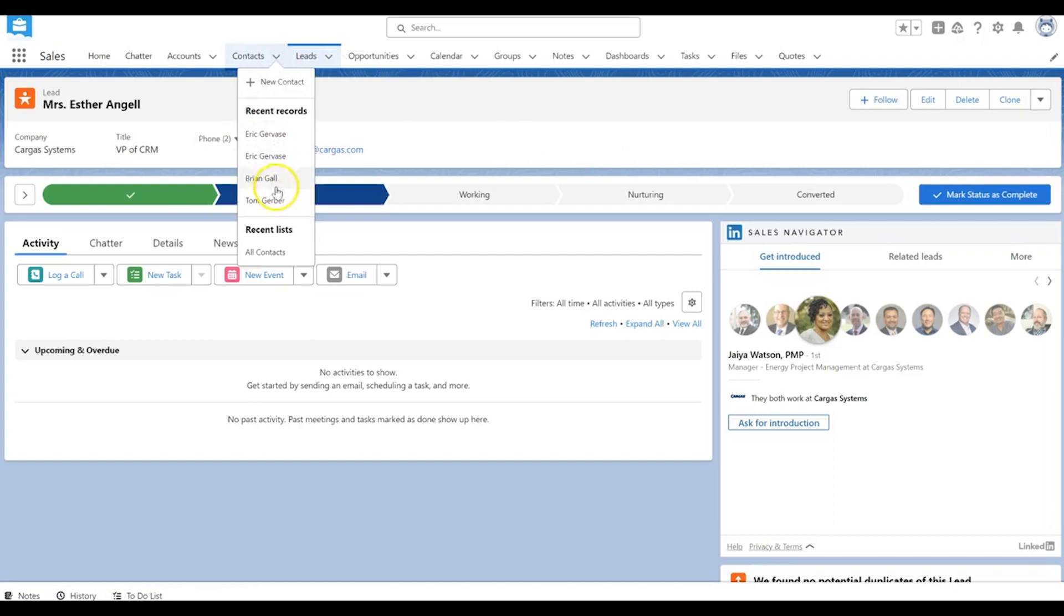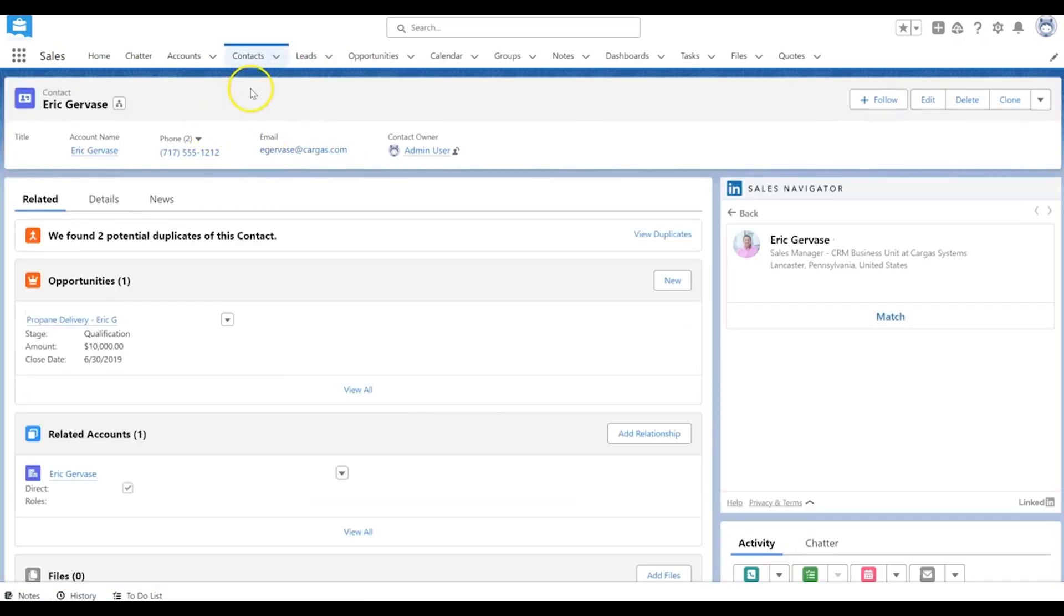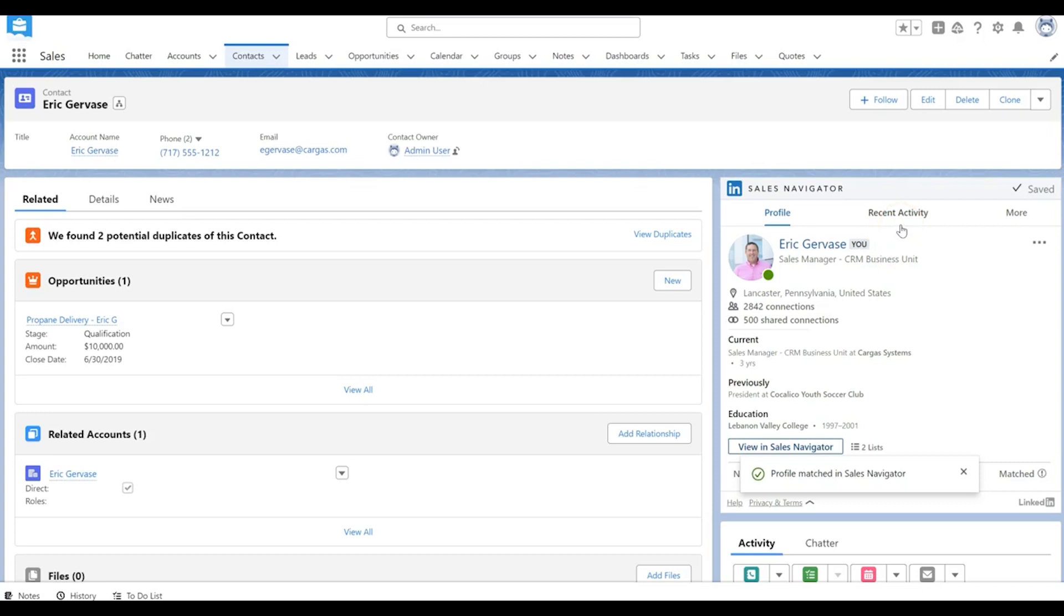Leads and contacts are fairly similar in this instance. If I go to a contact record, you see here I can match this contact record directly to this contact. You'll see it will get the same kind of information as it did at the lead level on the contact record.